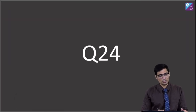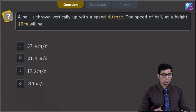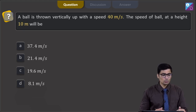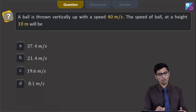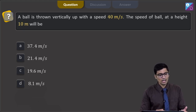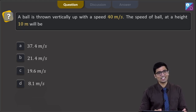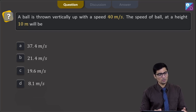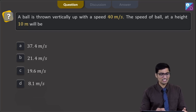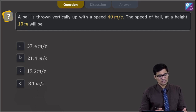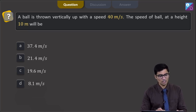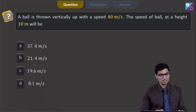This is question 24. In question 24, a ball is thrown vertically up with a speed of 40 meters per second. The speed of the ball at a height of 10 meters will be — the four options are 37.4 m/s, 21.4 m/s, 19.6 m/s, or 8.1 m/s.